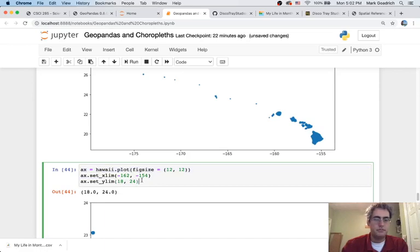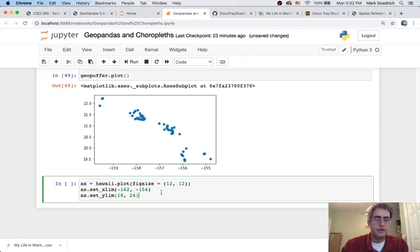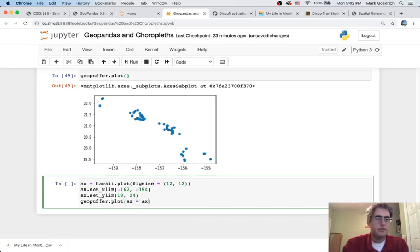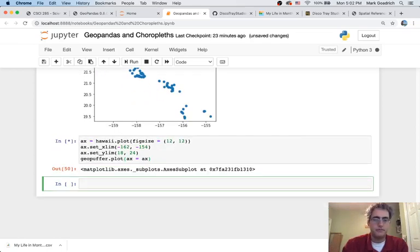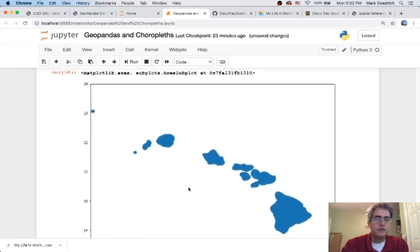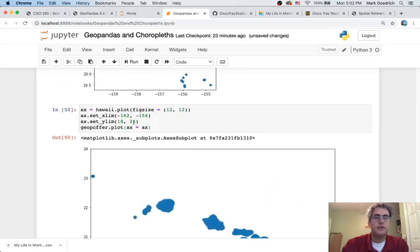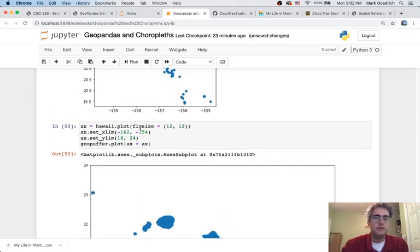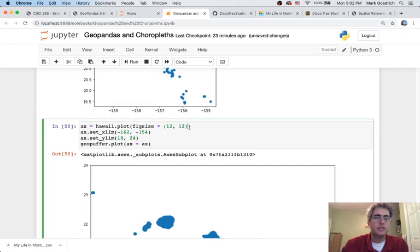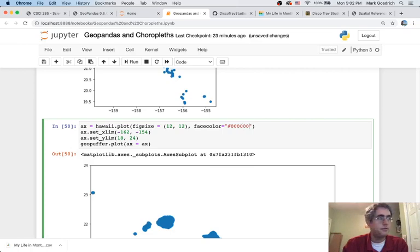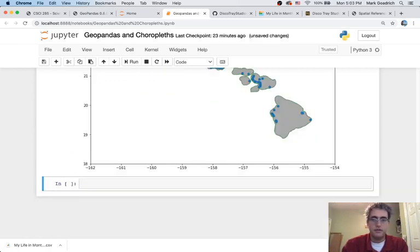I'm going to draw this plot on Hawaii and shrink it up. And then I'm going to say, geopuffer, I'm going to want to plot you, but I want you to use the axes of my Hawaii plot. So when I put things together, you can't see a thing. Well, that's because of the colors. Both of them are plots. Both of them use blue as their standard one. So let's go ahead and start changing things up here. I'm going to say the face color. Let's make that sort of a transparent gray. So 0, 0, 0, 0.5. And let's make my edge color, I'm just going to make that a standard green.